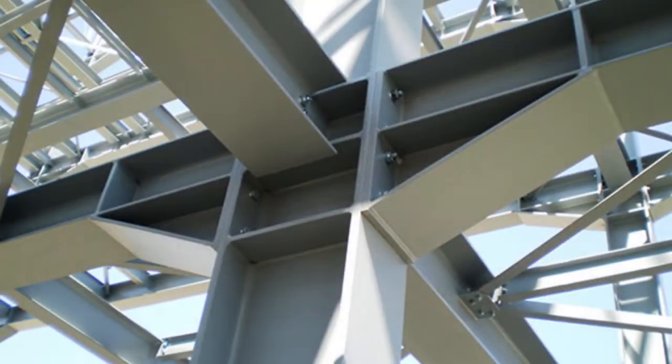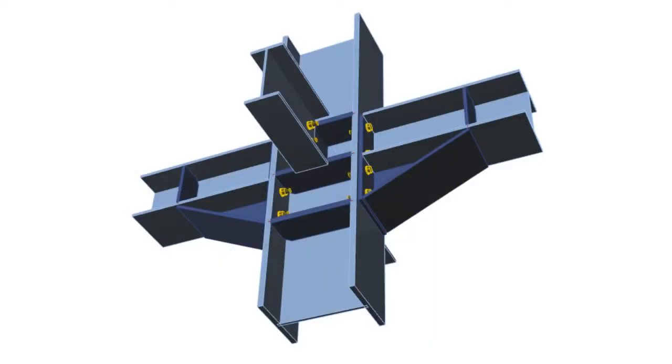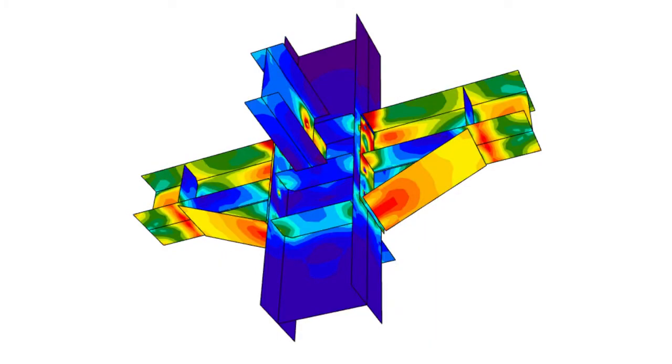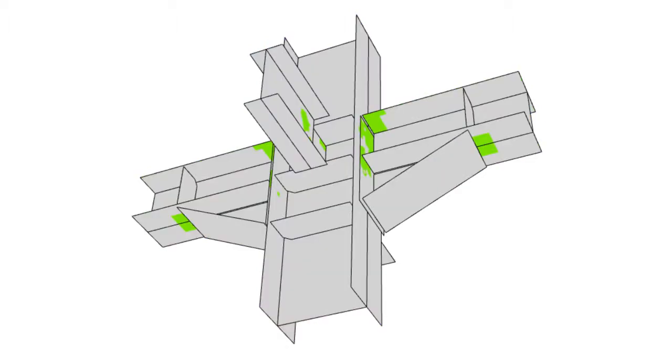In today's construction process, engineers have to work with increasingly complex joints, even in ordinary steel structures. Using simplified assumption of internal forces is not feasible here and leads to extra material usage or risk of construction defect. Component-based finite element model allows to predict behavior of all structural steel joints with the same accuracy and reliability.